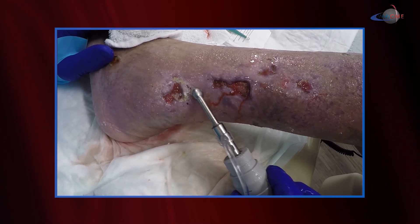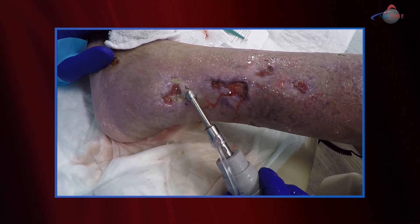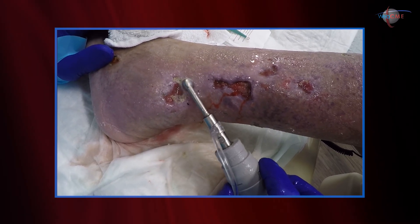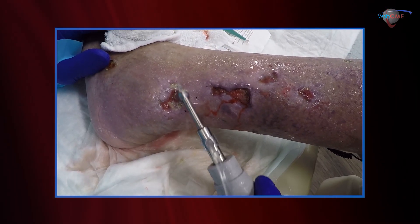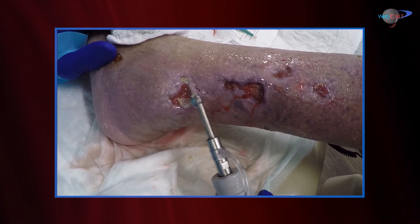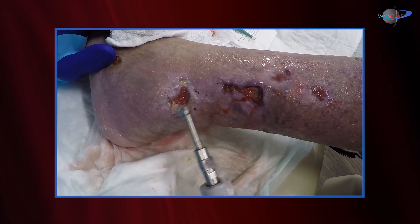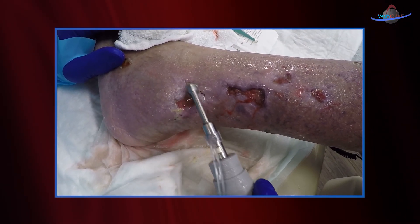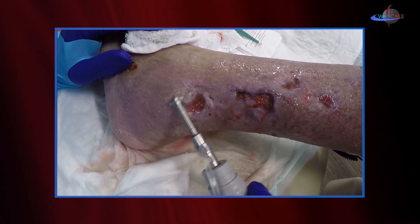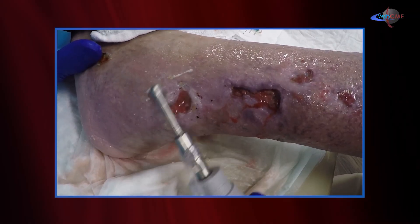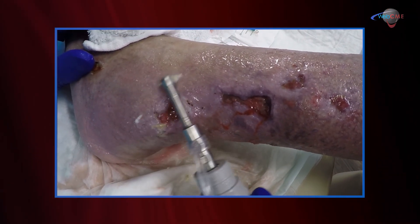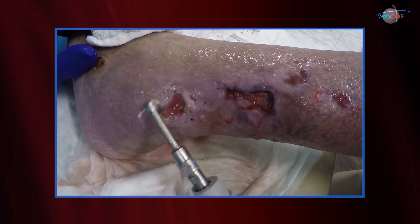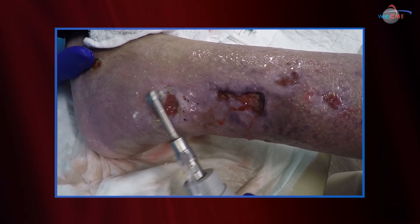Many times during debridement we forget the peri-wound tissues — we forget to clean these margins and edges. I like to clean around the wound just as much as I like to debride the central part of the wound. Ultrasound does a nice job of that.